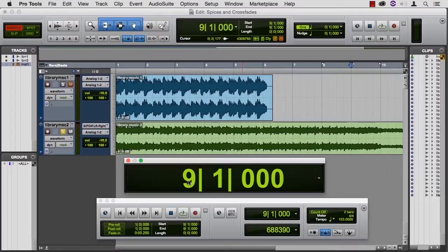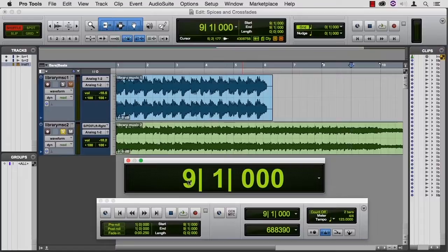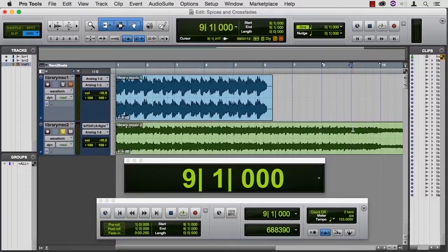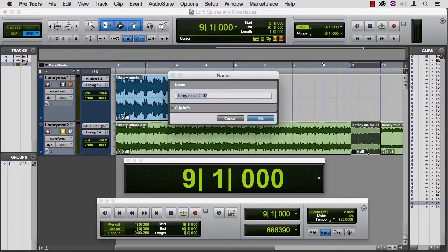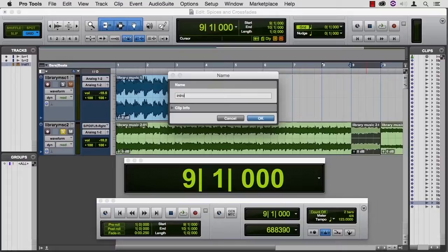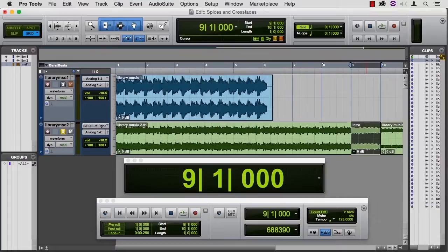So let's put this to work trying to chop up this piece. Right there at 9 in grid mode, I want to select this bar and Command-E it. We'll name it Intro, because it has a kind of a nice buildup.